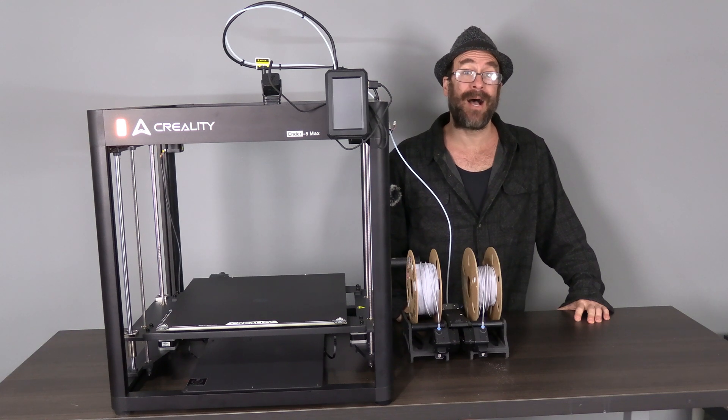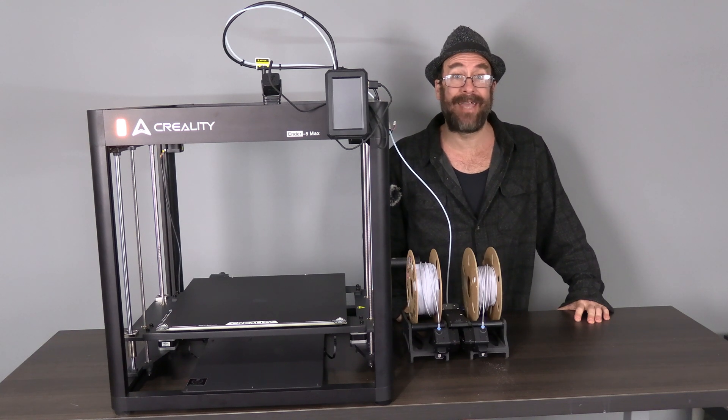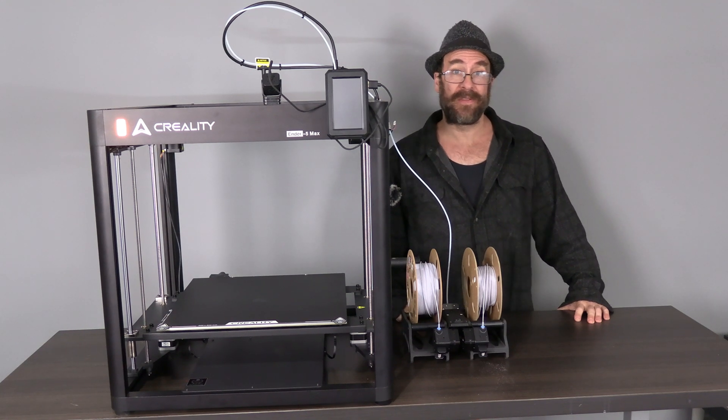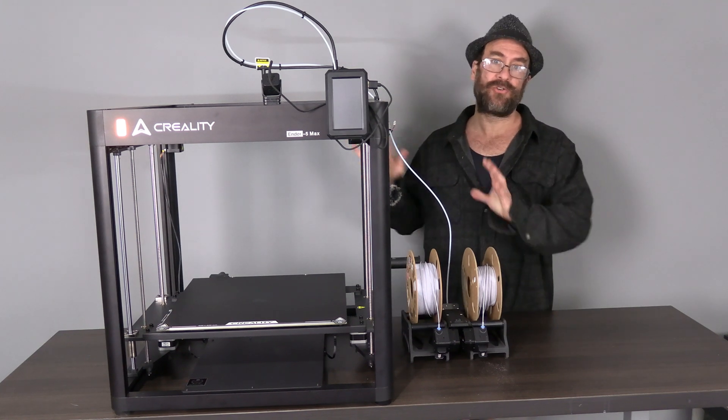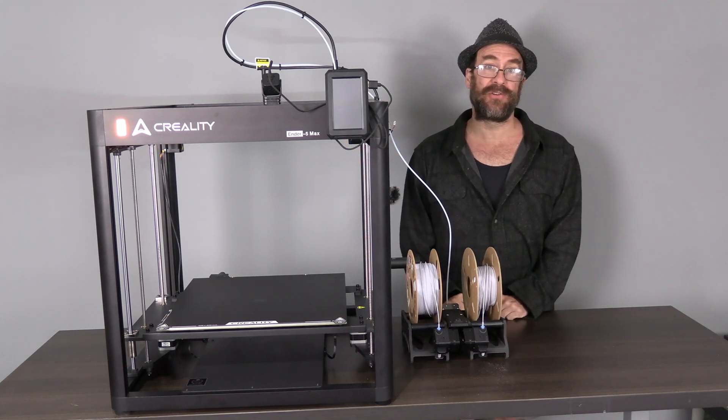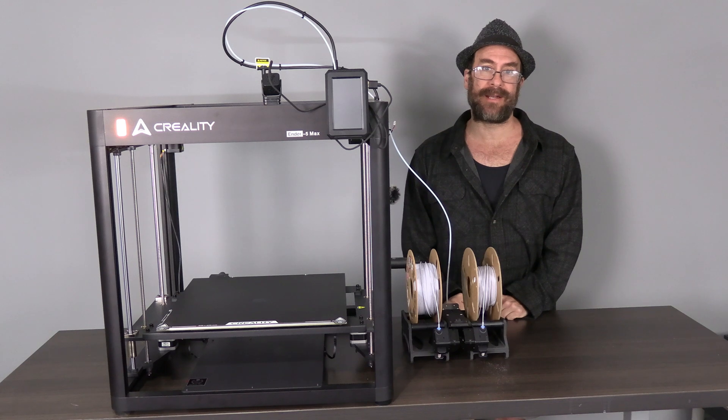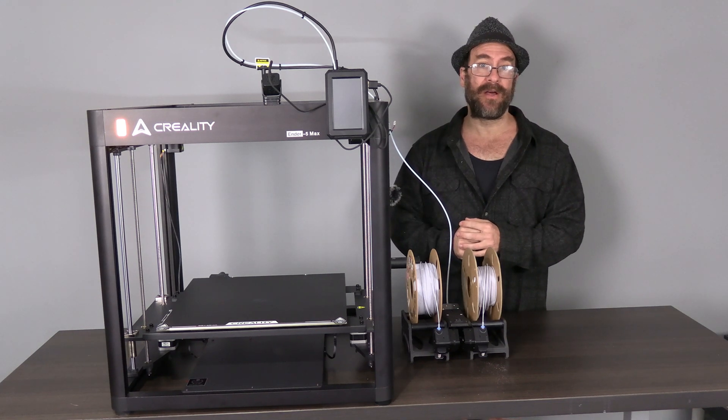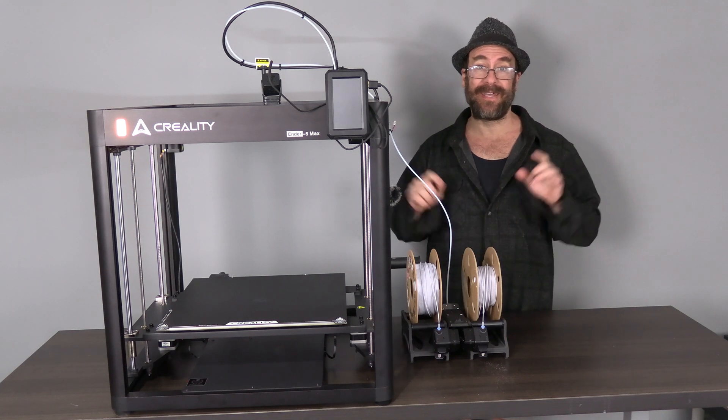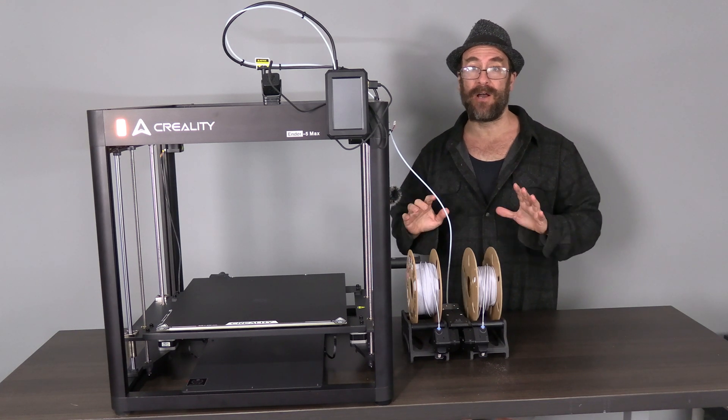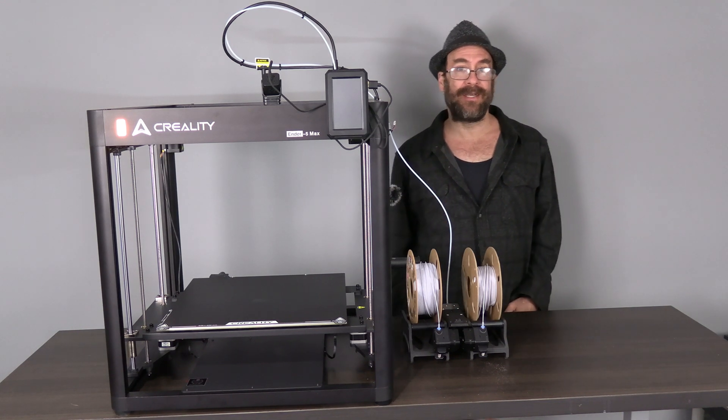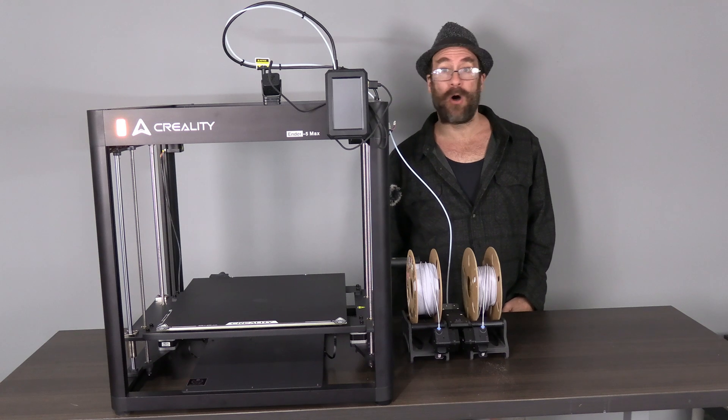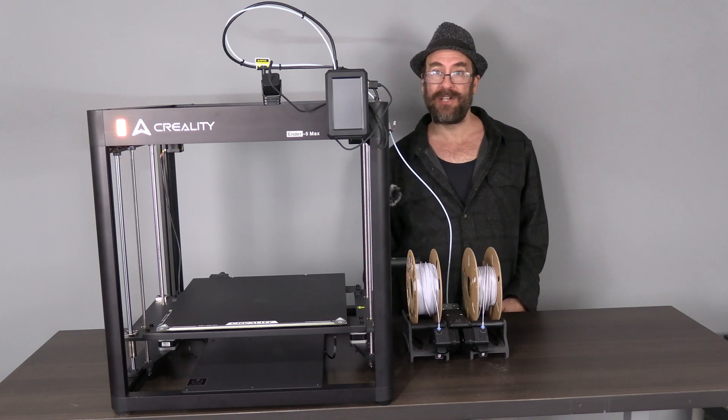Hello my 3D printer peeps. I'm here again with the Epic Creality Ender 5 Max and we are going to take another look at the Infinity Flow 3D S1 Auto Filament Changer.